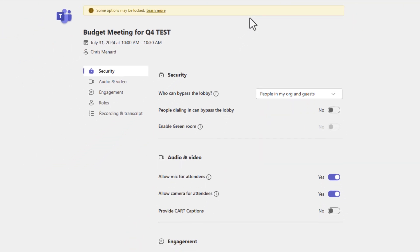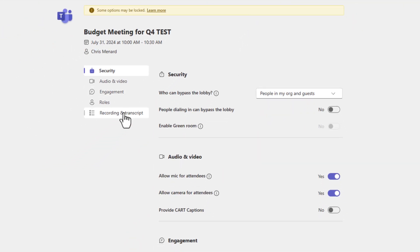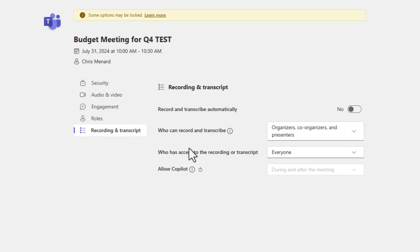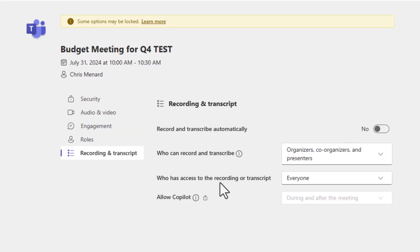When meeting options loads, you want to go to recording and transcript. Right here, who has access to the recording or transcription? By default, it says everyone.